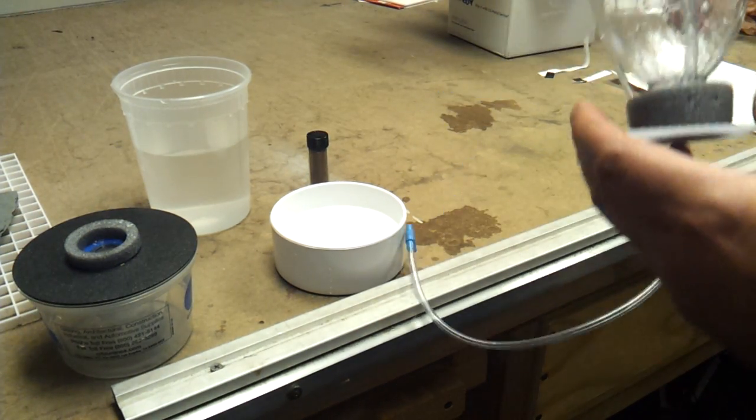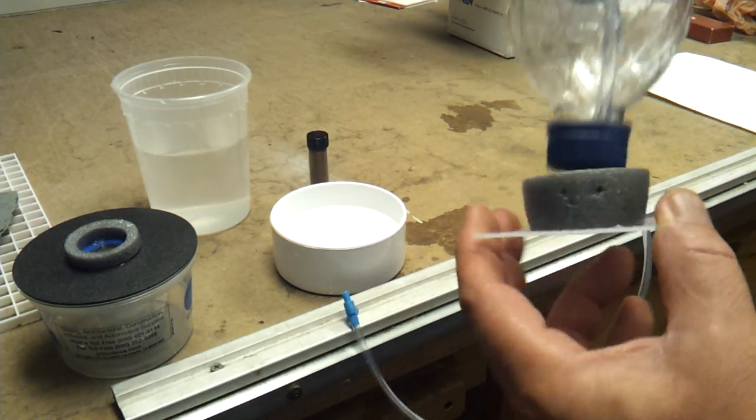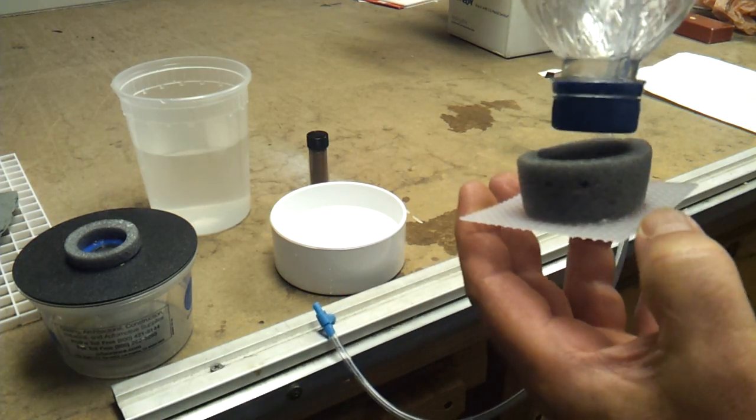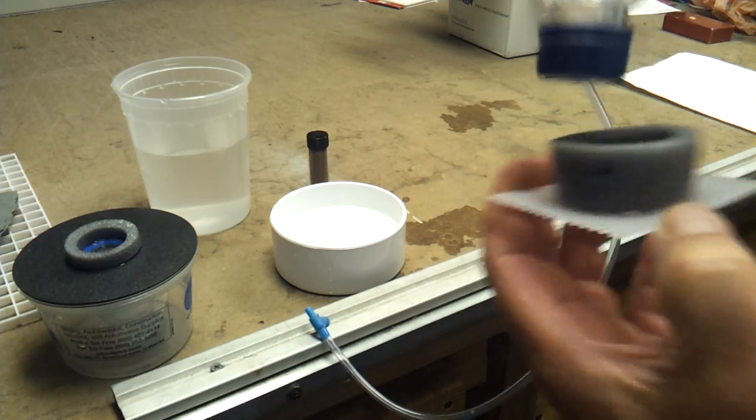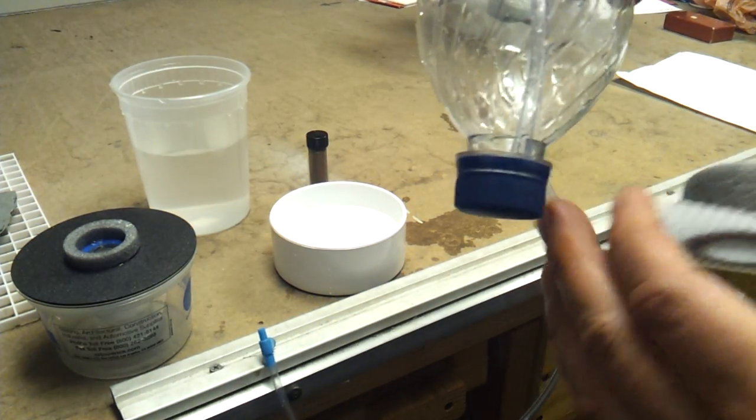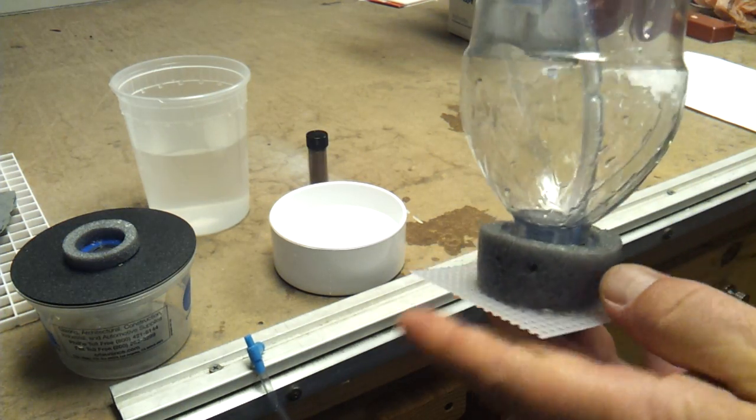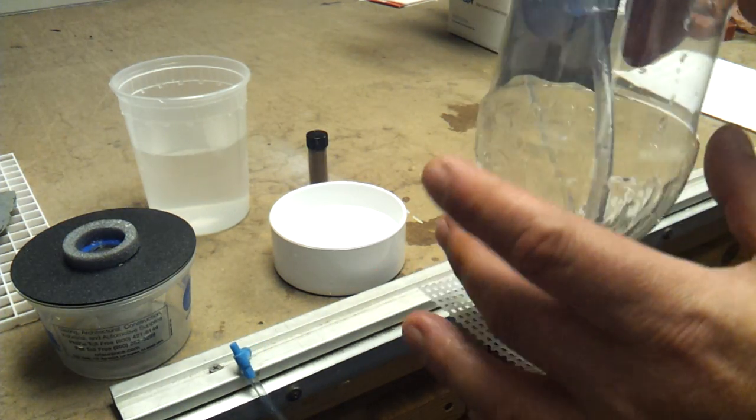First thing you need to do is this is the actual base that holds the bottle. Make sure the cap is tight on here, you don't need no water leaks. Put the base inside there like so.